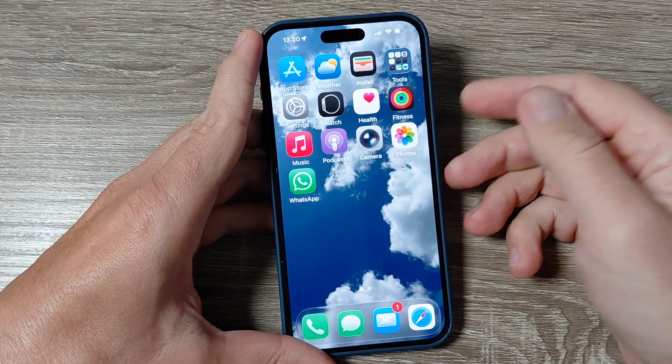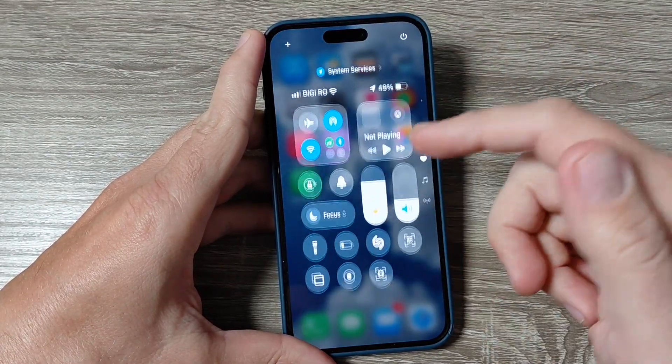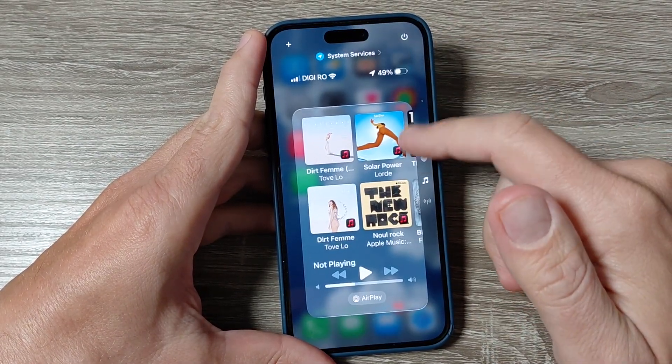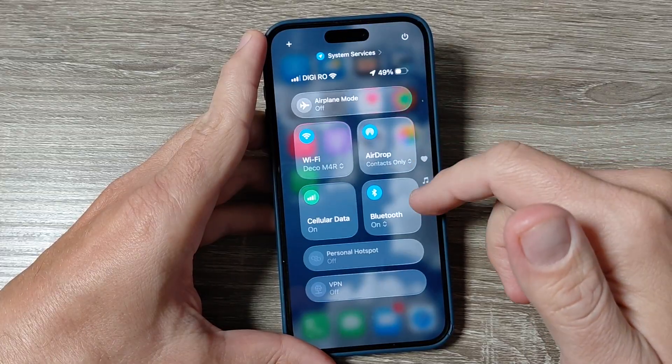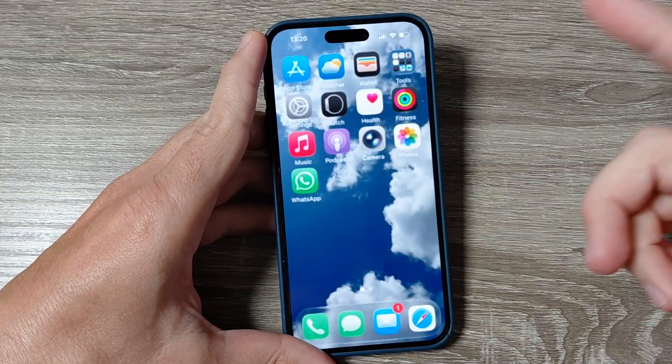Hi guys, welcome to the GSM ABC YouTube channel. In this video I will show you how to enable or disable the glass effect on iPhones.